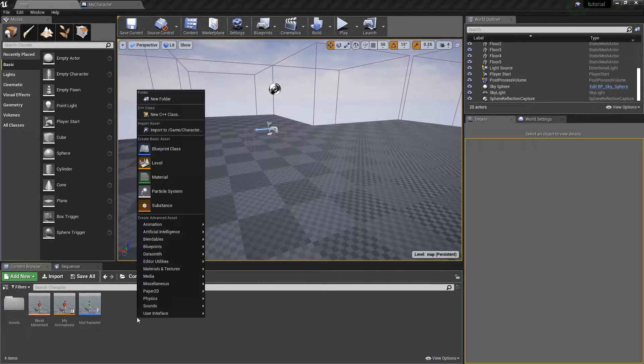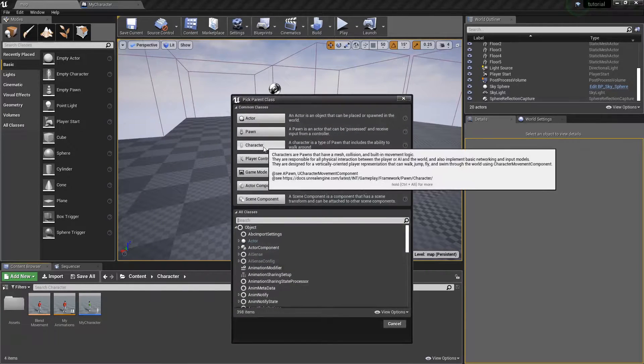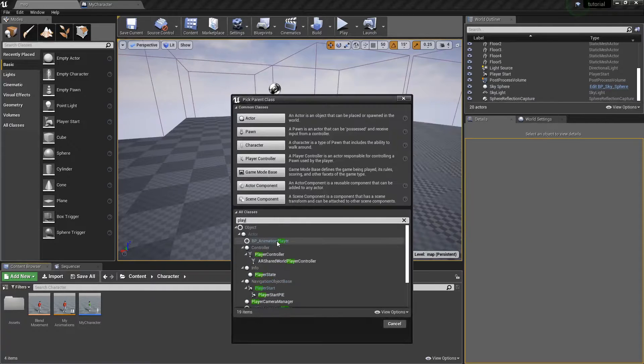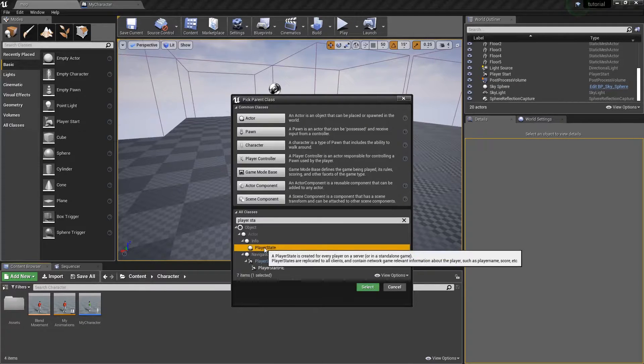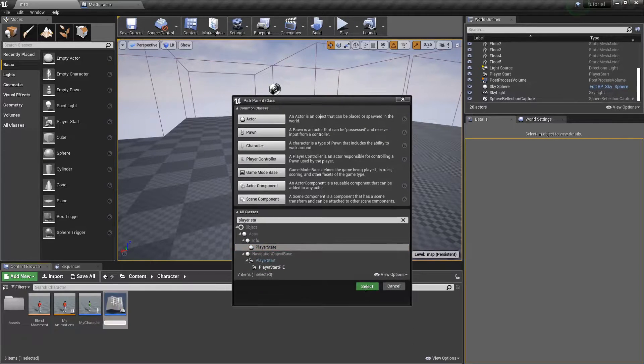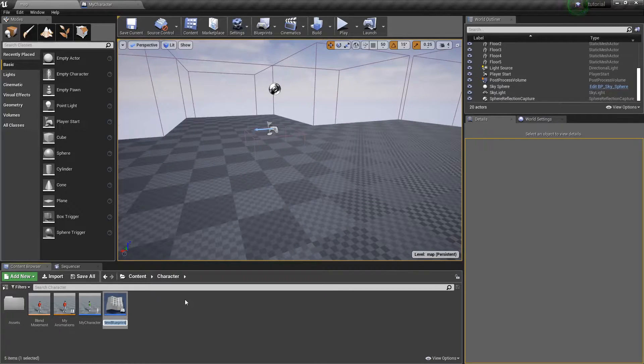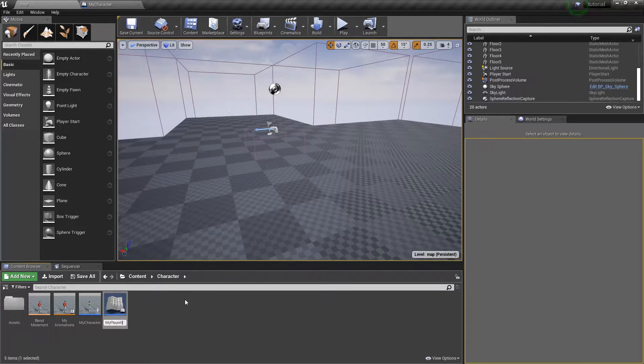The next thing we want to do is we want to make a player state. So we'll go ahead and get a player state and just click that, select it. That's where we're going to actually hold the inventory of the player. So just my player state.